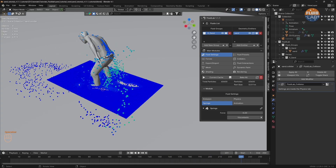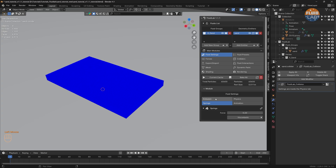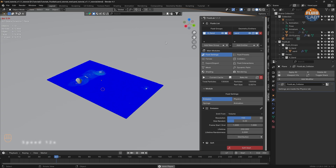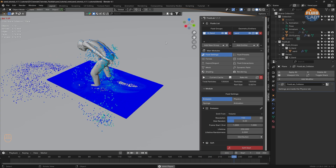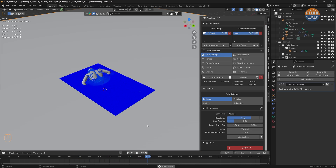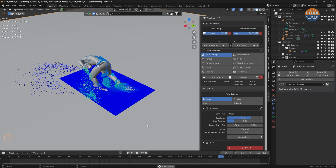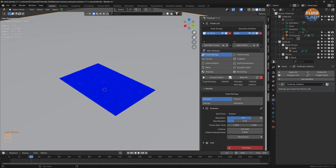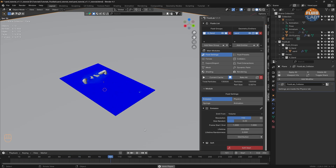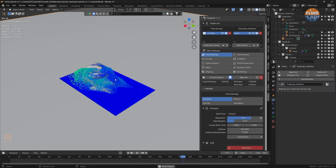It looks good, so let's increase the resolution of the fluid simulation to 150 and run the simulation again. Looks good — let's click on Current Cache to Bake so the simulation is baked. That's the sand simulation we were looking for.